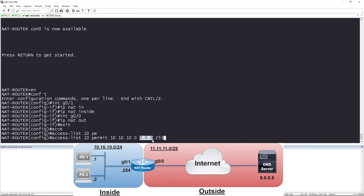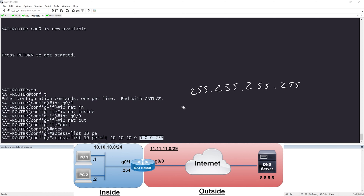I came up with the wildcard mask value for slash 24 of 0.0.0.255. If you don't know how to come up with that value yourself, I'll show you — it's really easy. What you're going to do is take all 255s: 255.255.255.255, and subtract the subnet mask in dotted decimal format. So the subnet mask for slash 24 is 255.255.255.0.